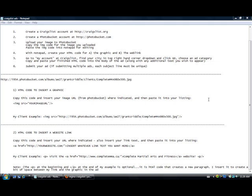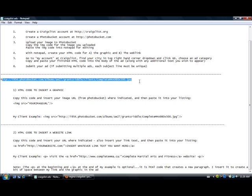Now we have already created our Craigslist account, a PhotoBucket account, and then uploaded an image to PhotoBucket. We copied the image code for that image and posted it right here in part one.